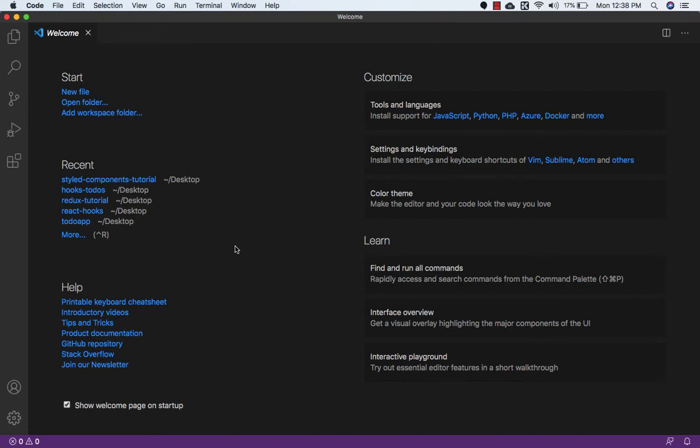First one will be standard form, second one will be using Formik and Yup, and third one will be using React hooks.